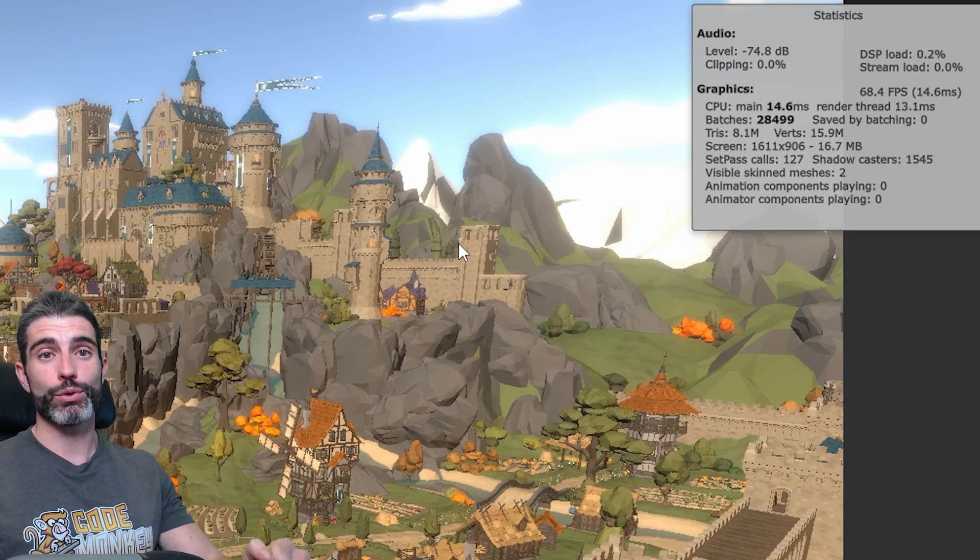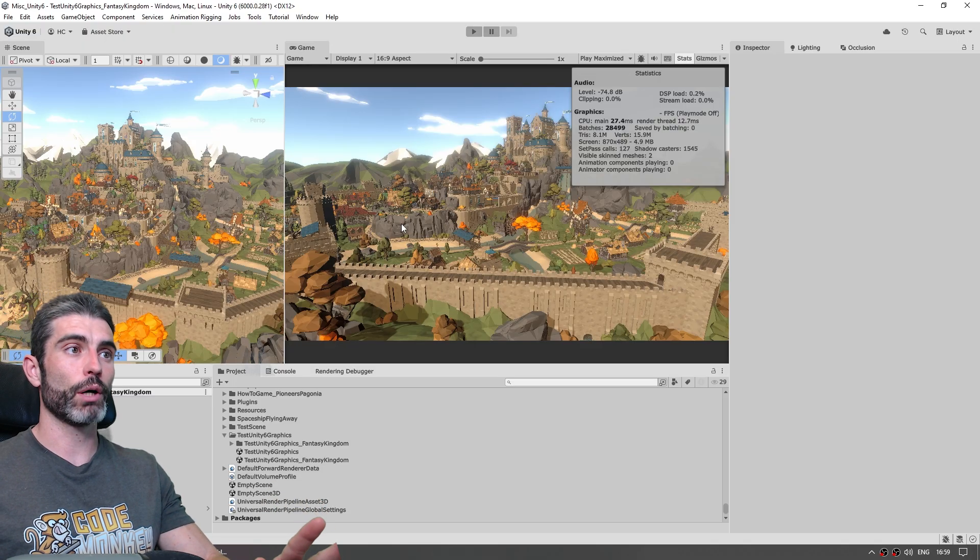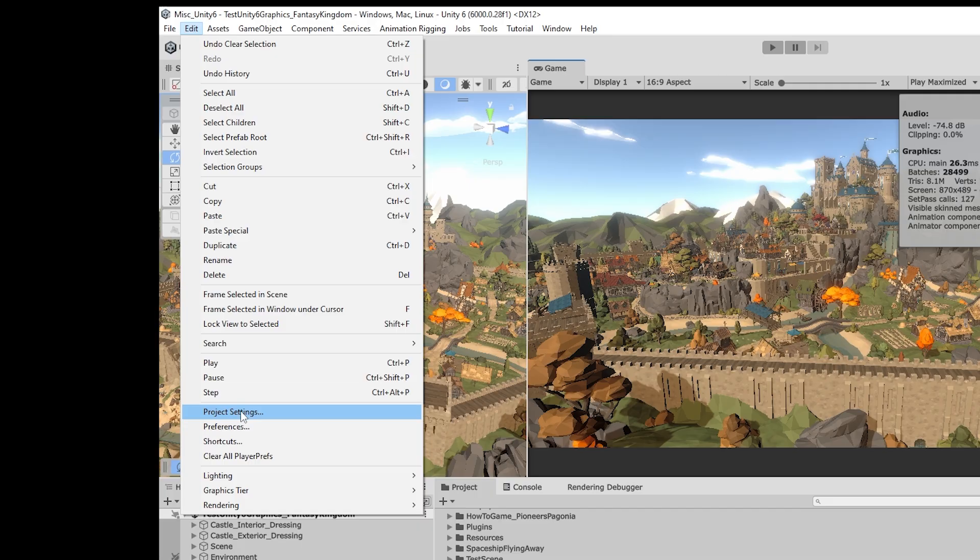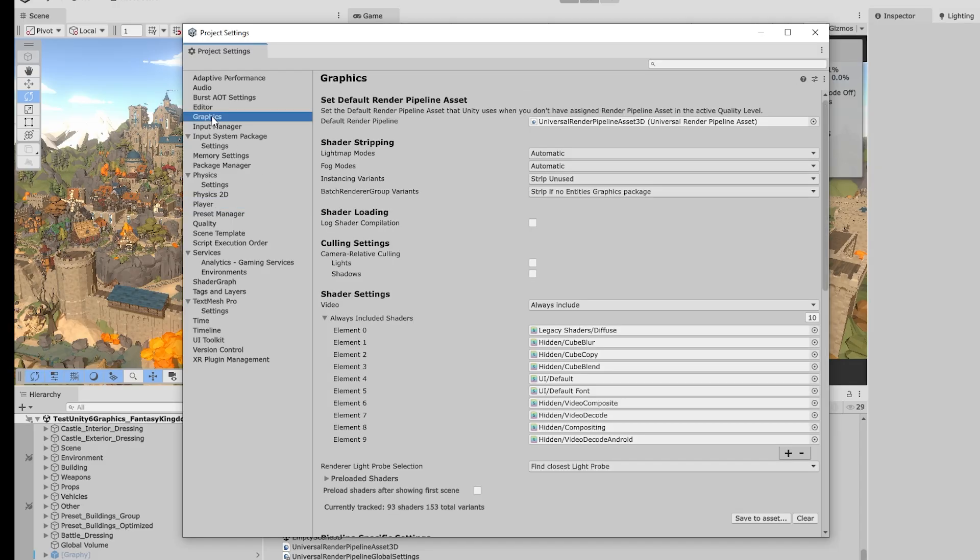Now let's enable the GPU Resident Drawer, so for that we just need to set up some options. First let's go into Edit, and then down into Project Settings, then let's go on the Graphics tab, and on this one, for the Batch Render Group Variants, we need to select Keep All.